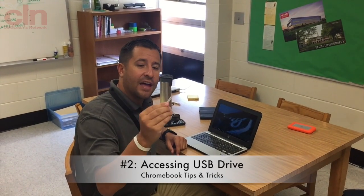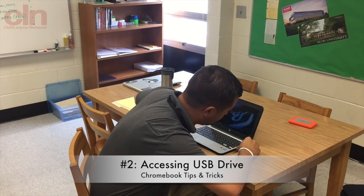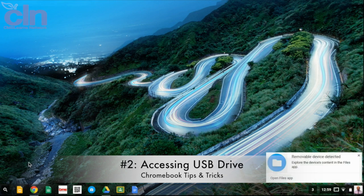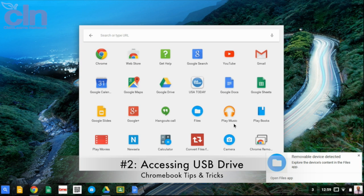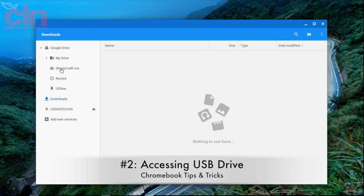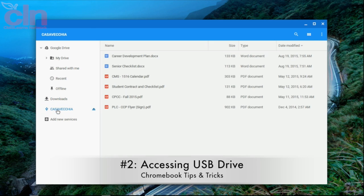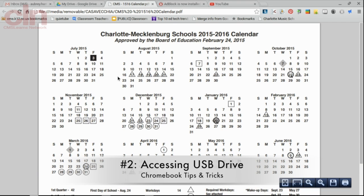Now I'll show you how to access files from a USB or any external hard drive. Go ahead and plug it into your Chromebook. Then go to the launcher in the bottom left, select All Apps, then select the Files app. Your Google Drive will appear as well as anything you've downloaded. Right below your downloads, your external hard drive will appear. You can select it, and all your files will be right there. You can drag a file over to My Drive or open it directly from the Files app.